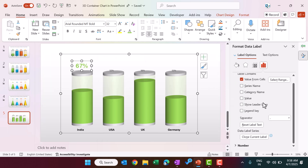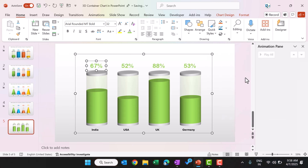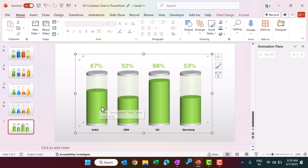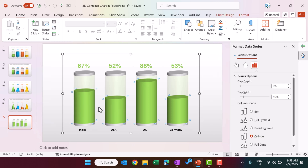Right-click on the data label and go to Format Data Label, then click 'Clone Current Label' — this applies the same formatting to every data label. The chart is now ready in green. If you want to change the color for each individual section, double-click on the first bar to select it individually and apply a gradient fill.